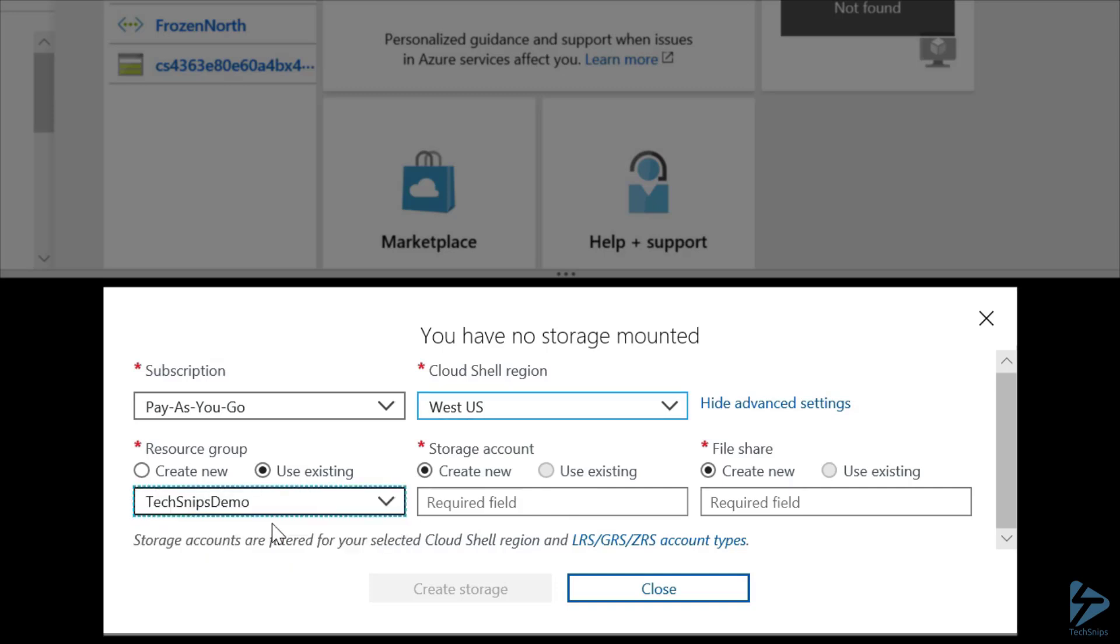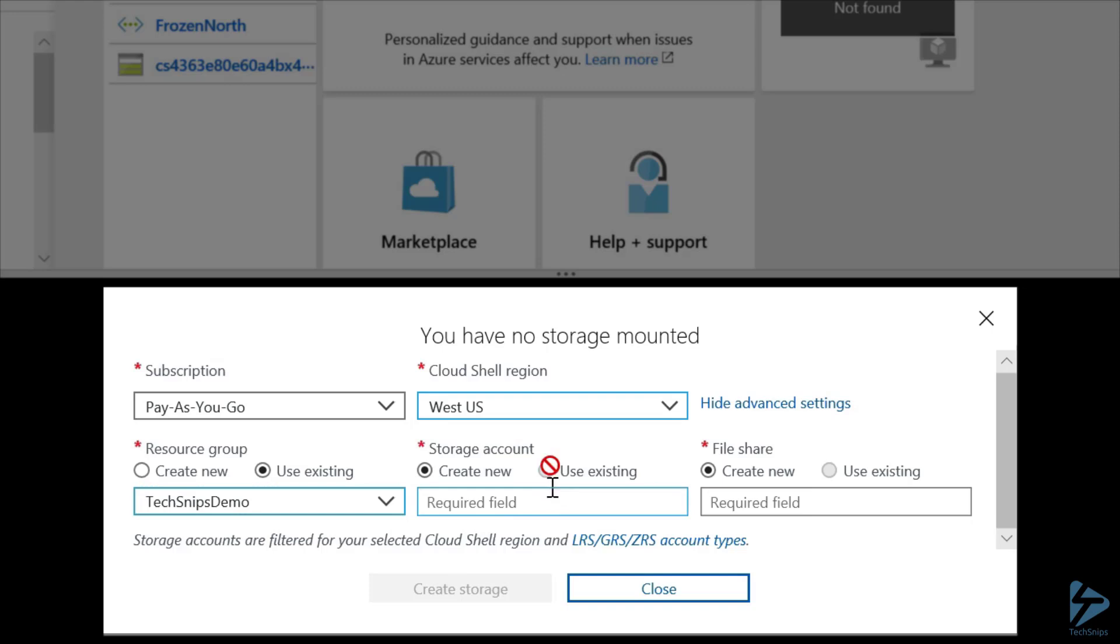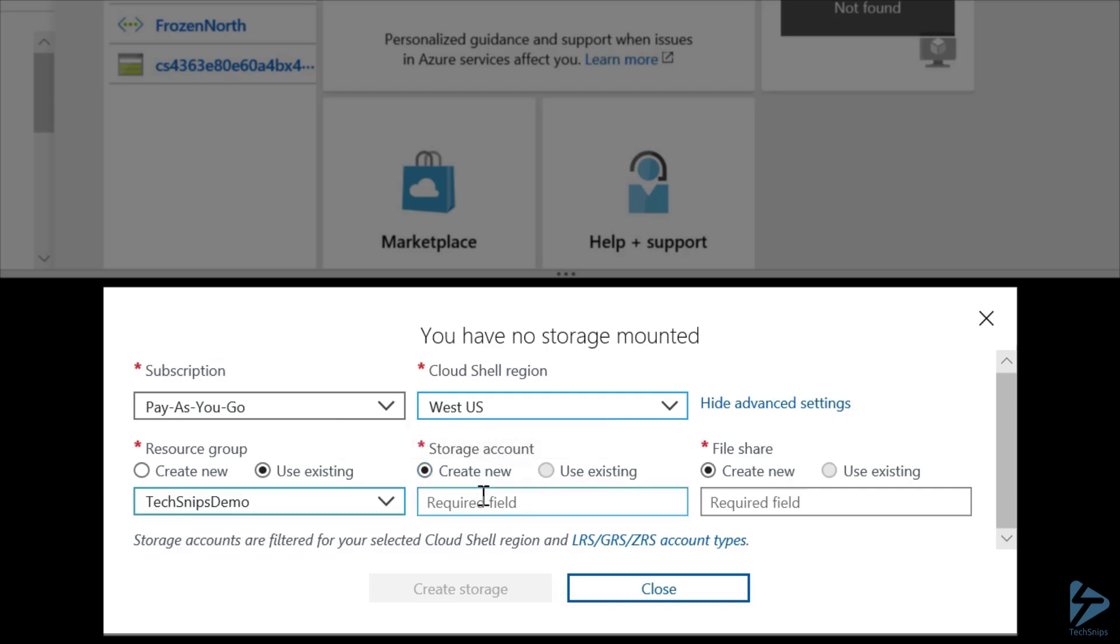Now, under Storage Account, we can either choose an existing account or create a new account. As we're looking to create a custom storage account and replace the default one, we're going to choose Create New and name it TS Cloud Shell Storage Demo.